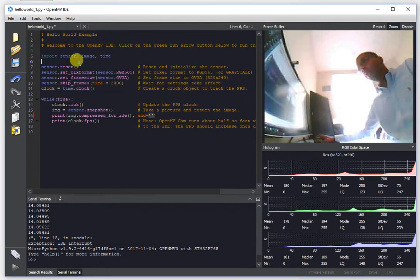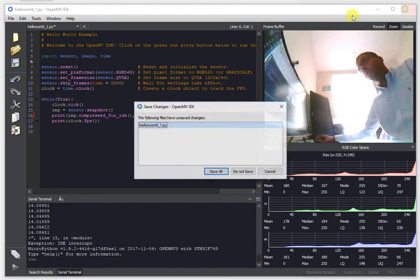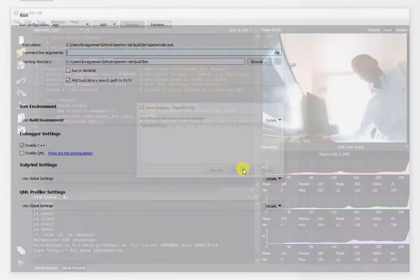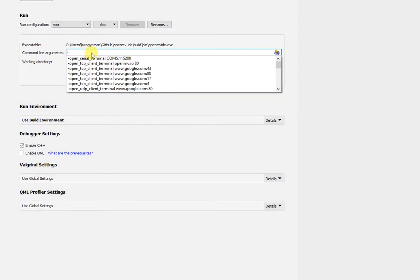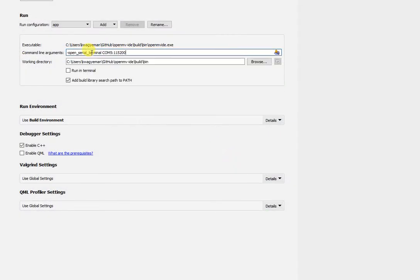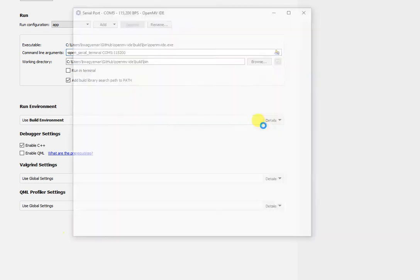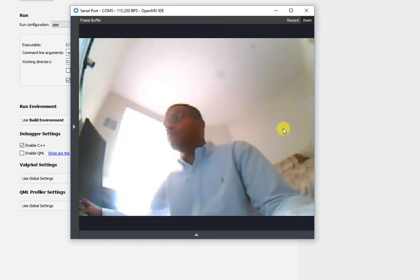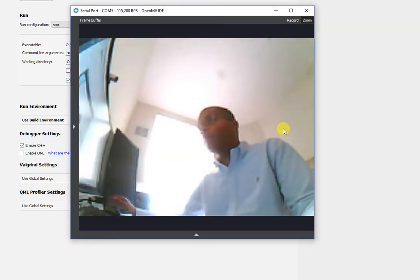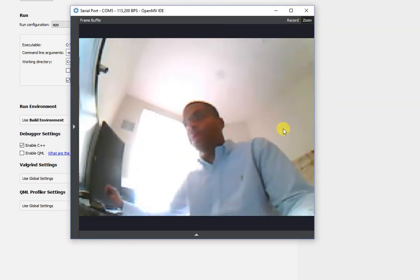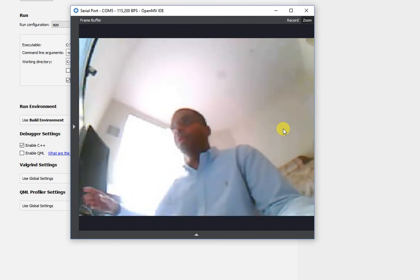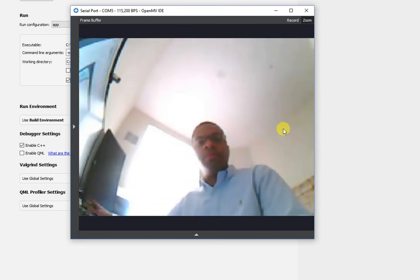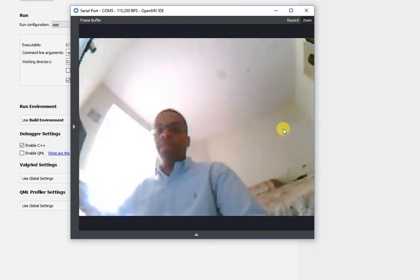So the real kicker feature now is you can invoke this via the command line. So if we just pass a command line argument, open serial terminal, we're going to pass OpenMV IDE a com port or what have you and a baud rate. Once we do that, the same terminal window pops up. And we've been able to invoke this via the command line now.